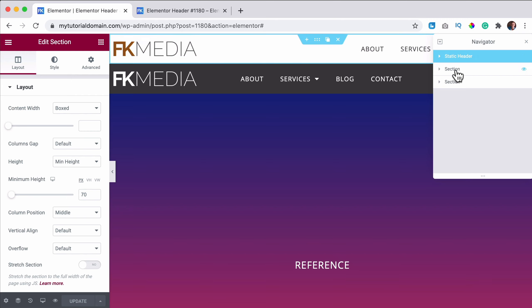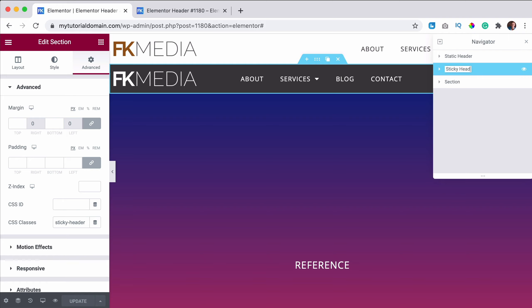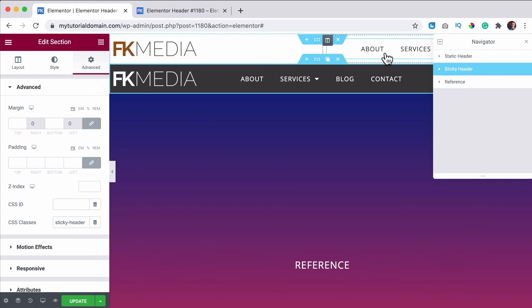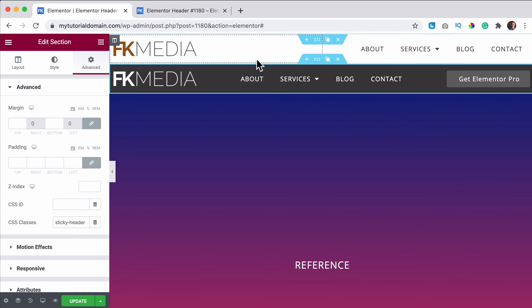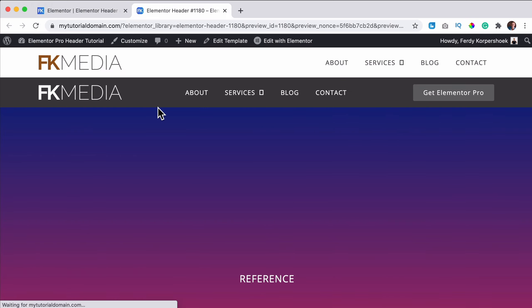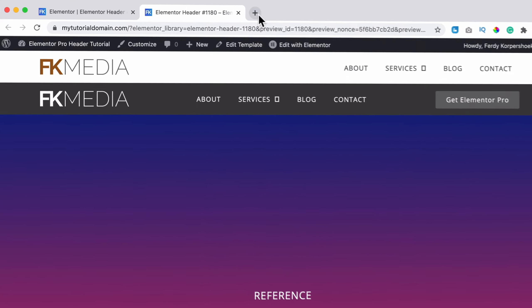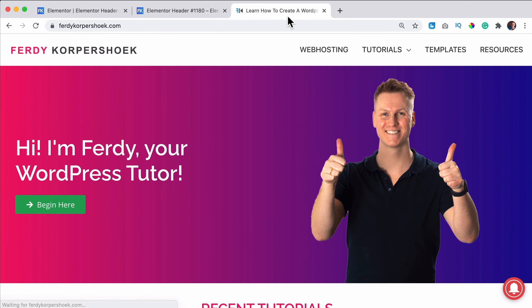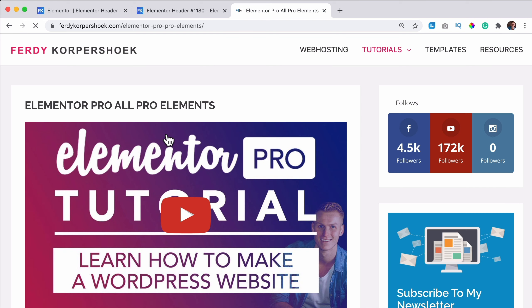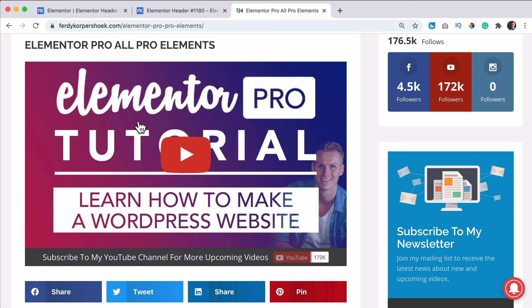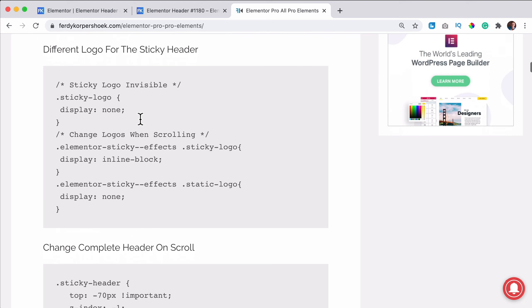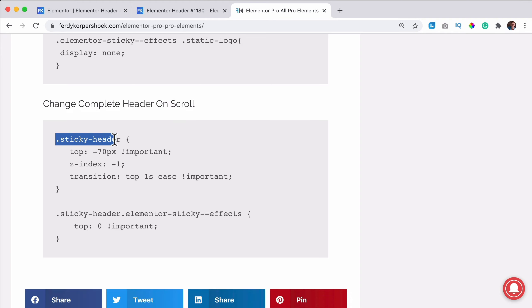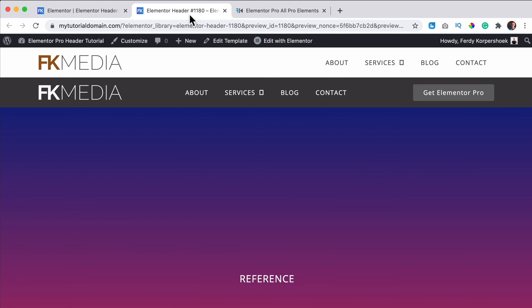I use the navigator to organize the structure — I collapse everything and label the three sections: the upper one as 'static header', below it 'sticky header', and below that 'reference section'. Right now you can see two headers, which looks weird. To fix this we need CSS code, which I get from ferdycorp.com under tutorials — Elementor Pro — 'change complete header on scroll'.